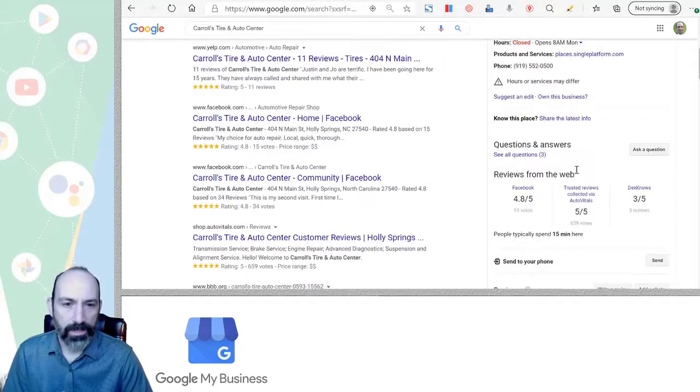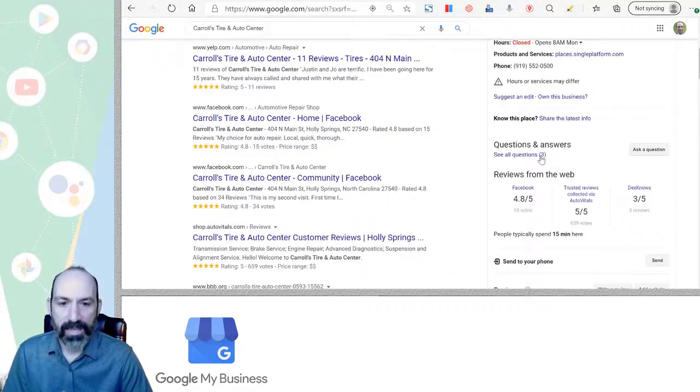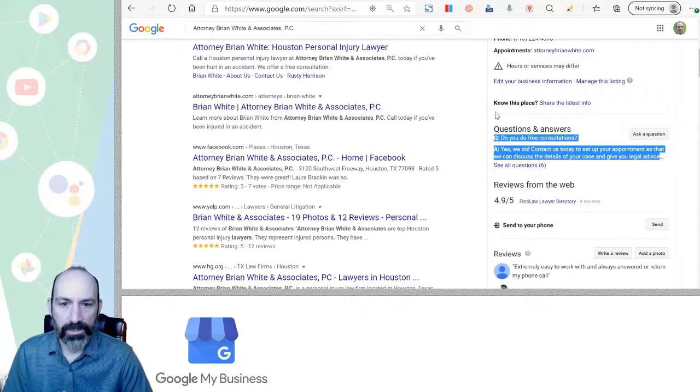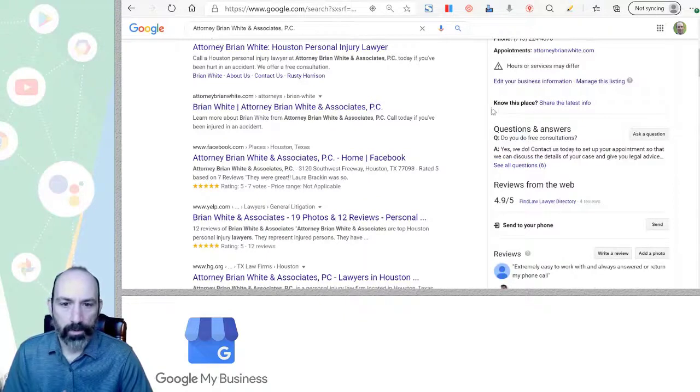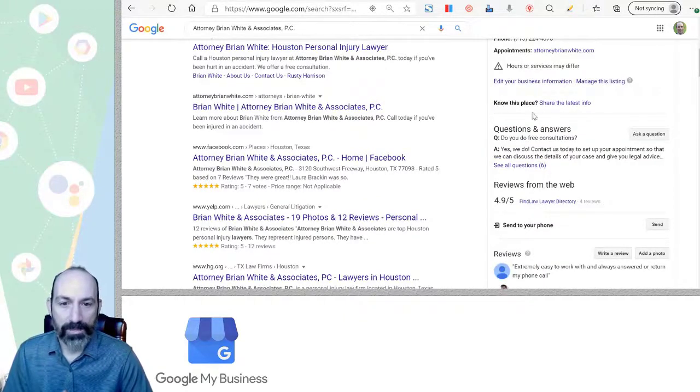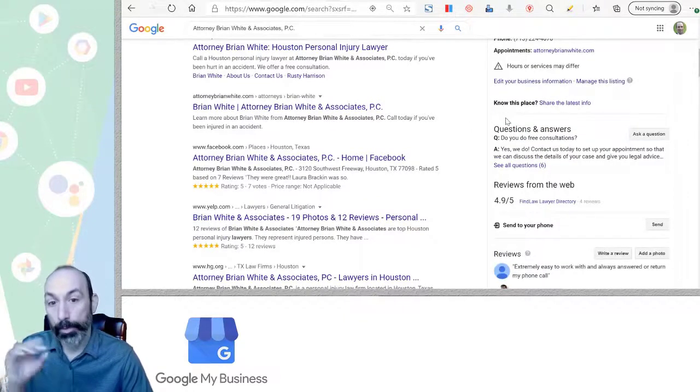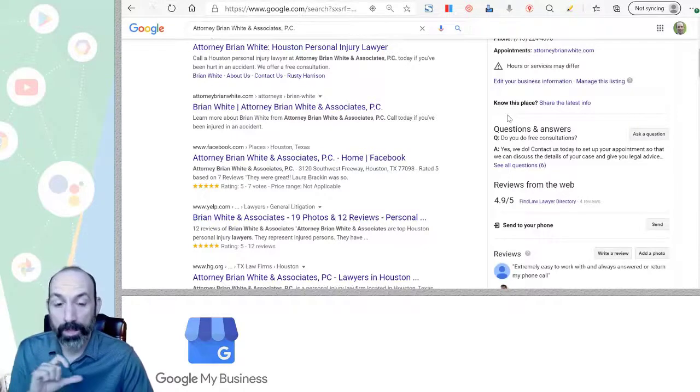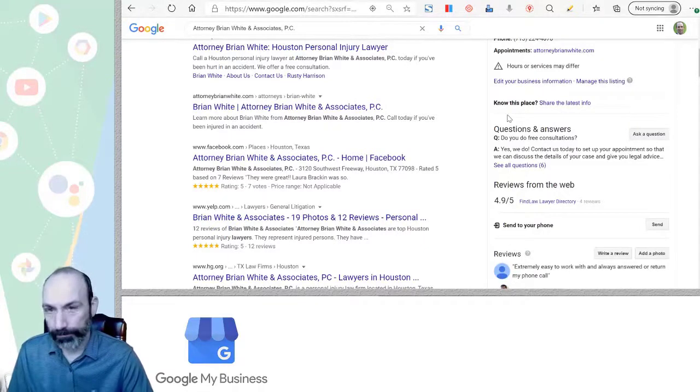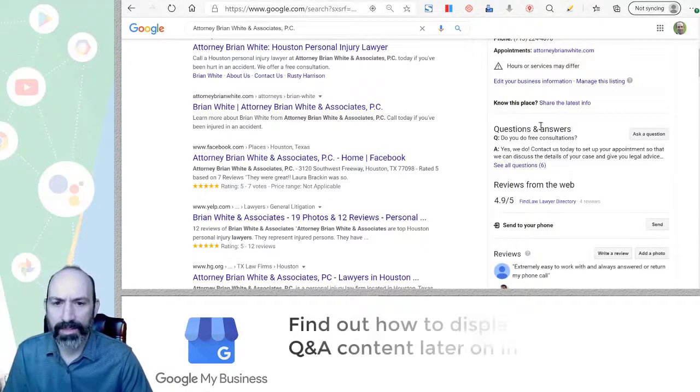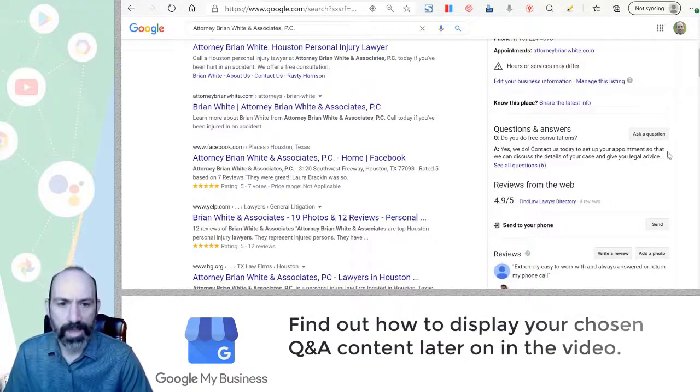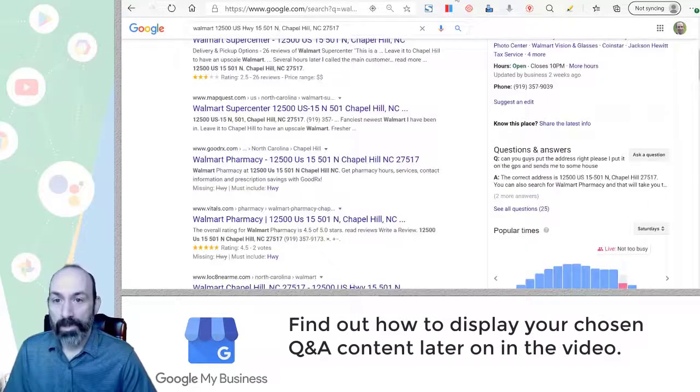Here's a listing with some questions and there's three. And here's a listing with some questions. And this one has one of them pulled into the knowledge panel itself. And I'll talk about that later, how you get that because you can control that.